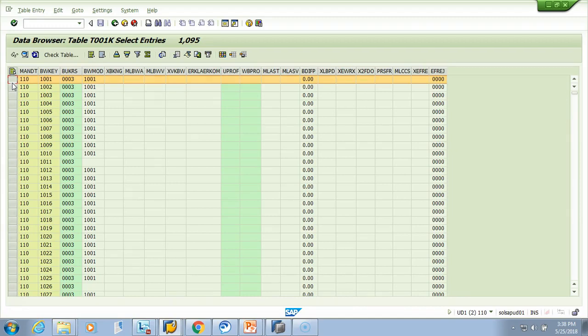Nothing should be blank. Wherever plant is not there, the valuation area should take its place. All right, let's code it now.